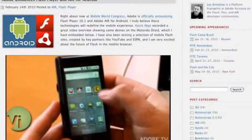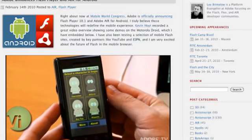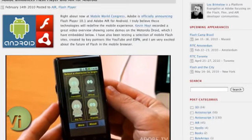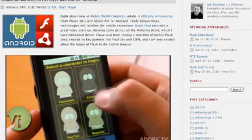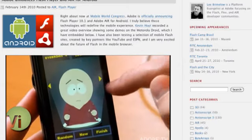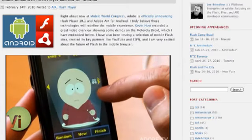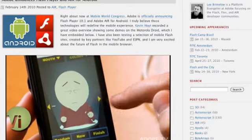A demo video also shows Air running on a Motorola Droid. Air is Adobe's development environment — a developer will write an application for Air, and if Air is installed on the device, that application can run on that device. This would mean a developer could write an application for Android and it could also work on the iPhone and webOS if those devices supported Air. With many phones sharing similar characteristics like touchscreen and multi-touch, this could be a great help for app developers.